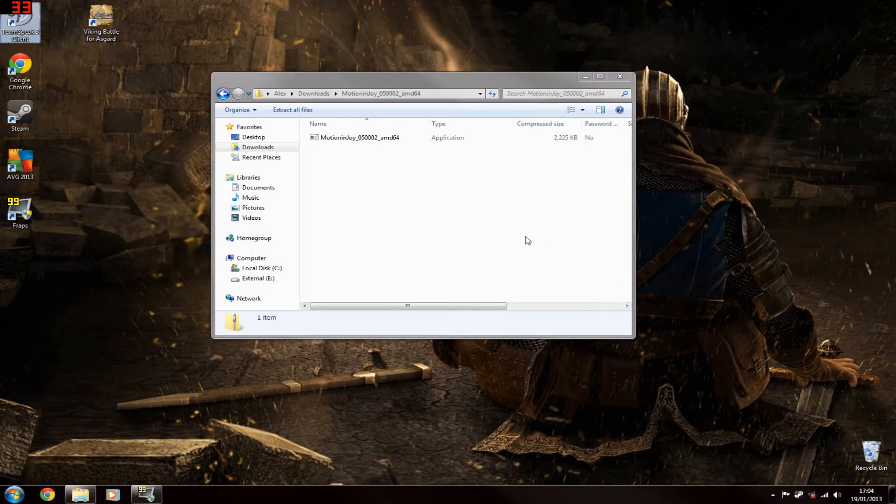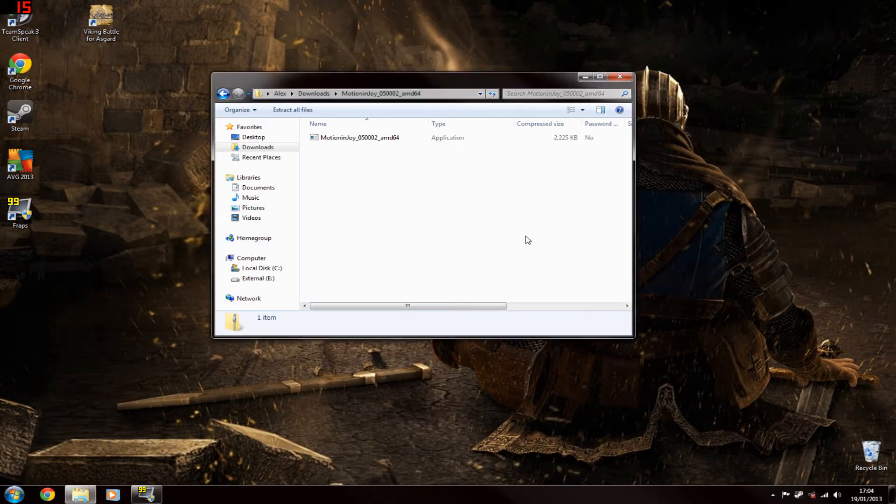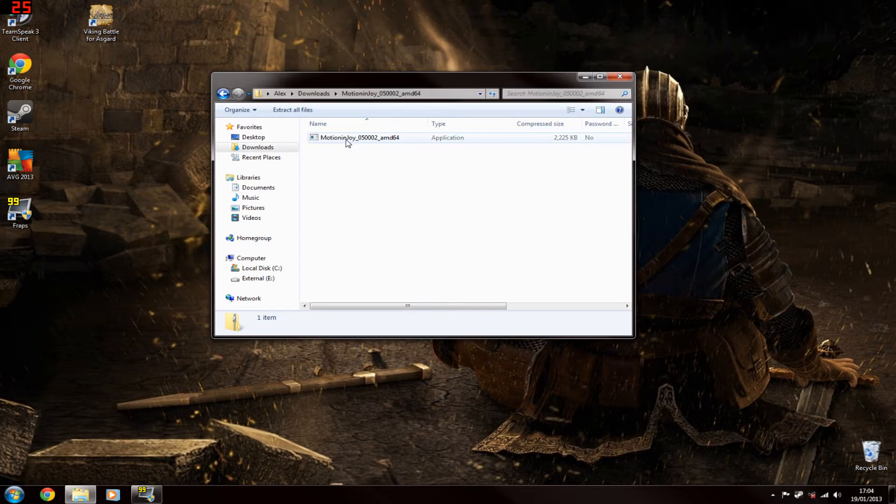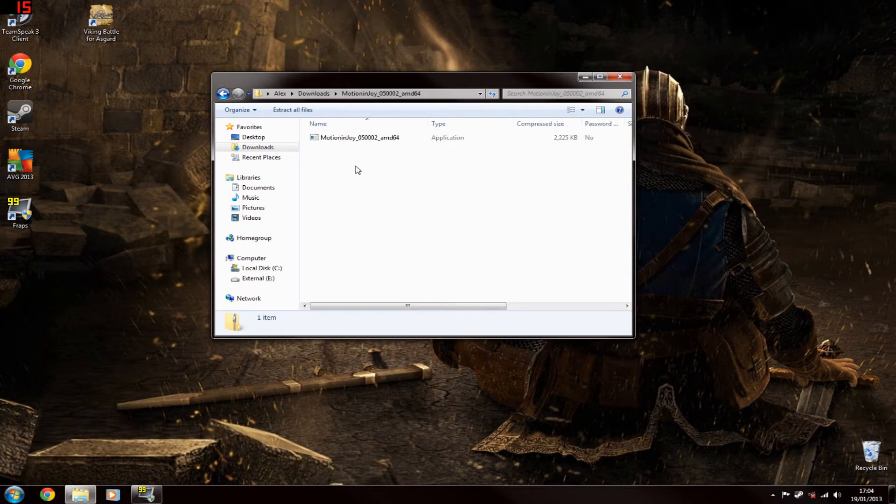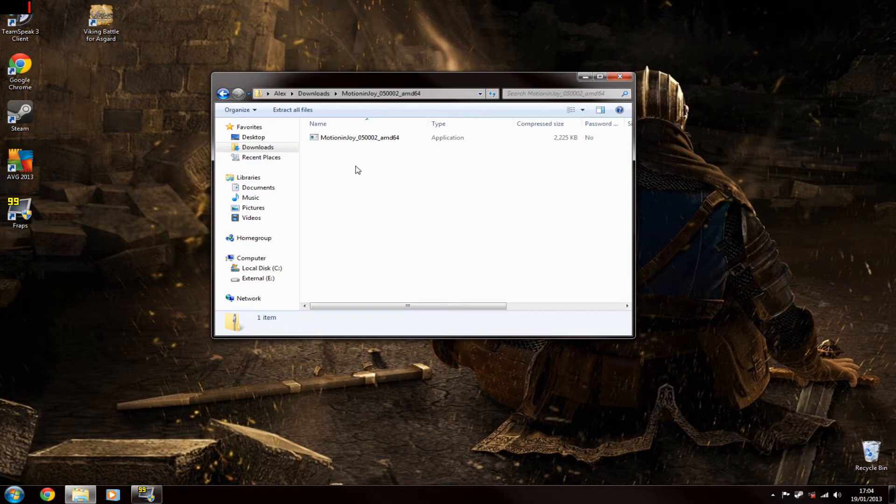Hi guys, CasonUK here with a quick video on how to download the drivers and install certain software to allow you to use the PlayStation 3 controller on your computer. So you want to download the MotionJoy software. I'll put two links below, one for the 32-bit and one for the 64-bit. I'm using the 64-bit operating system so I'll be installing the 64-bit software.